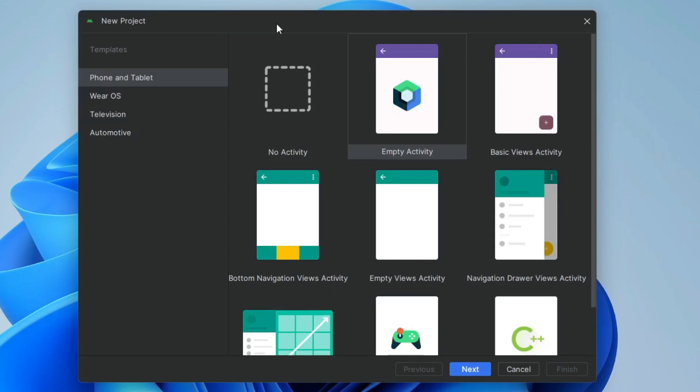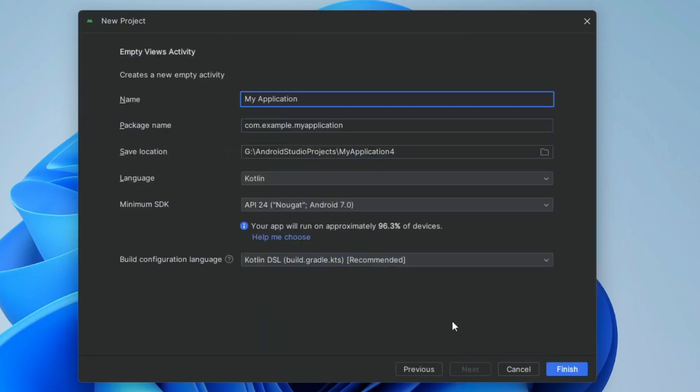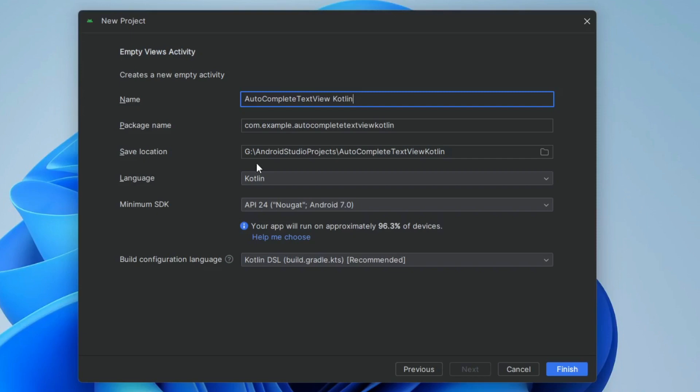First create a new project and select empty views activity and click on next and give the project name. Keep the language Kotlin and click on finish.